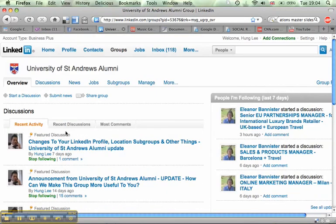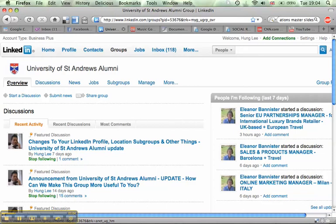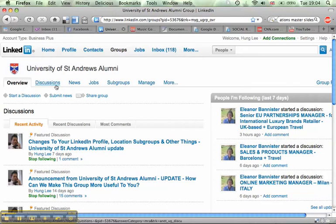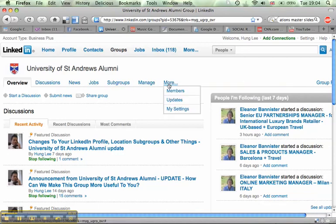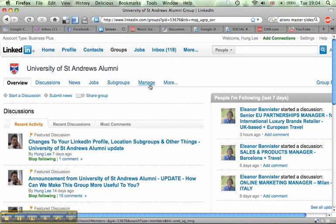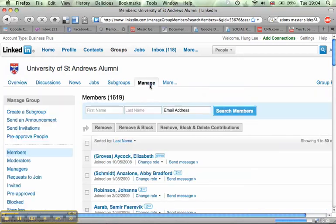And we come to the homepage, the landing page of the University of St. Andrews Alumni group homepage. And you can see the area we're interested in here is really the middle bar, where you can see overview, discussions, news, jobs, subgroups, manage and more. The area we're interested in is manage. So you click on to manage right there.